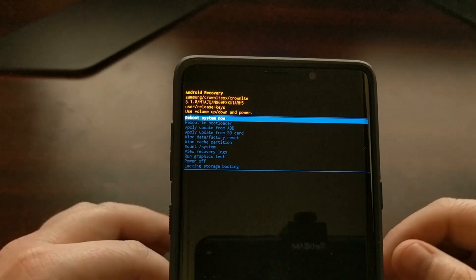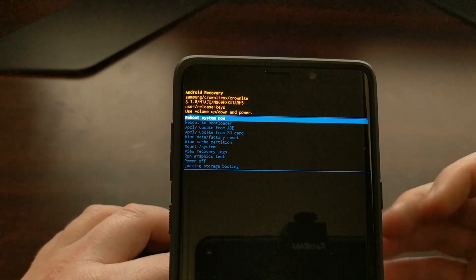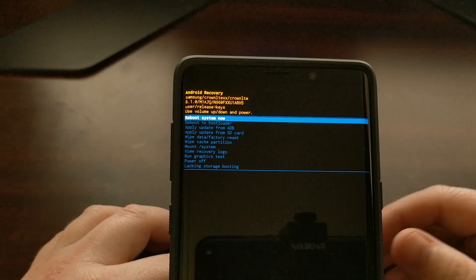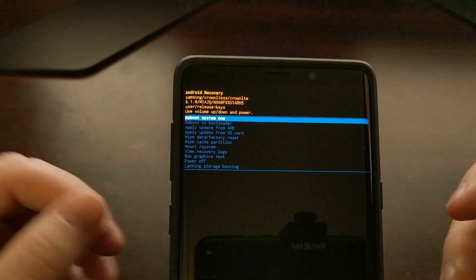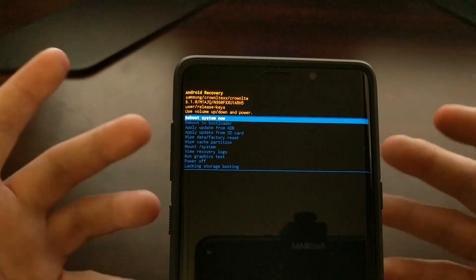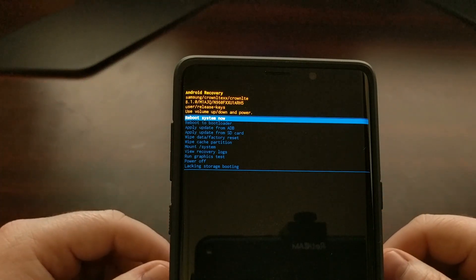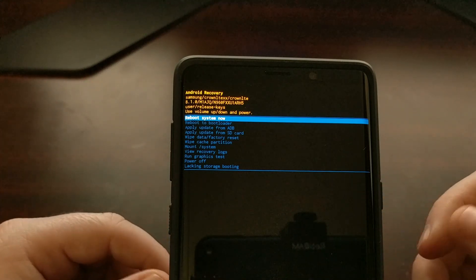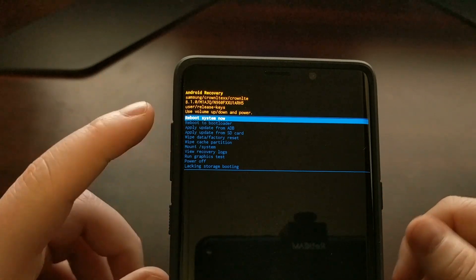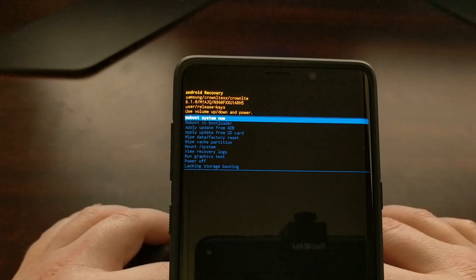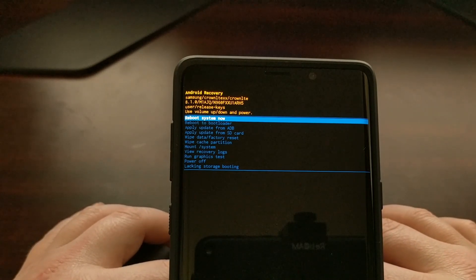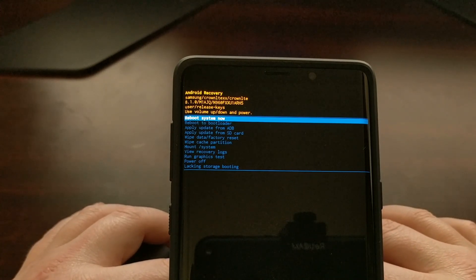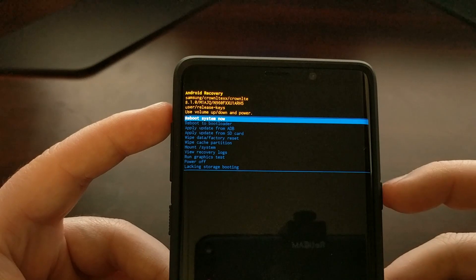So then all of a sudden you pull out your phone and now you are in recovery mode. So if you find yourself in this situation, then thankfully all you have to do is make sure that reboot system now option is highlighted and then we just press the power button.